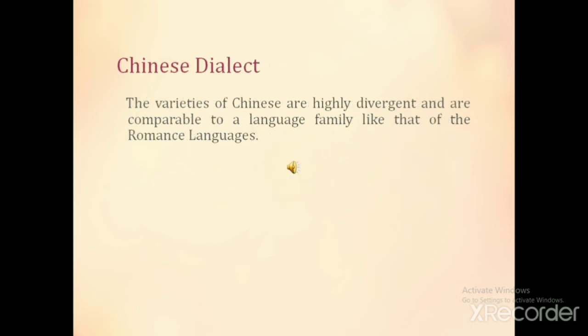The varieties of Chinese dialects are highly divergent and are comparable to a language family like that of the Romance languages.